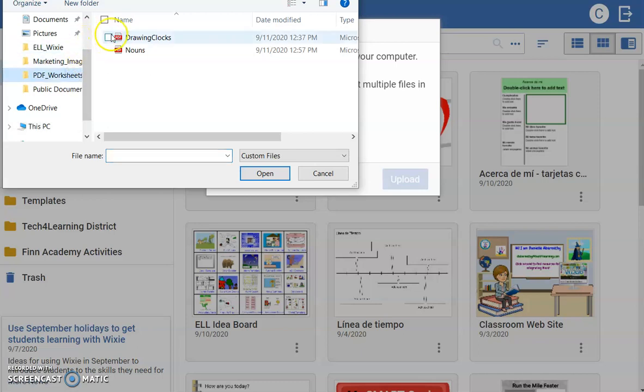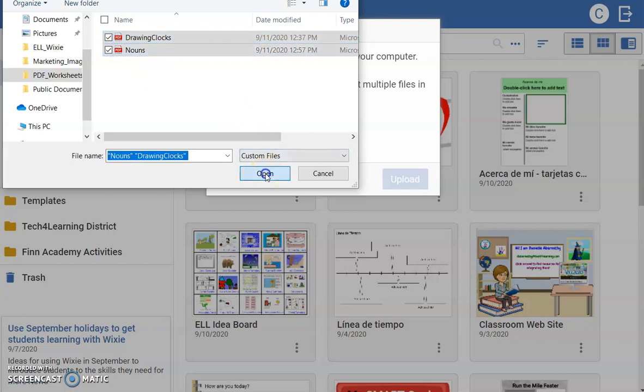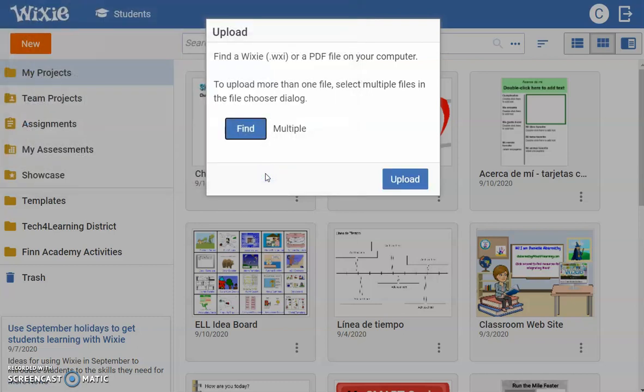Use the Shift key to select more than one PDF at a time. Once you have selected the document or documents, choose the Upload button.